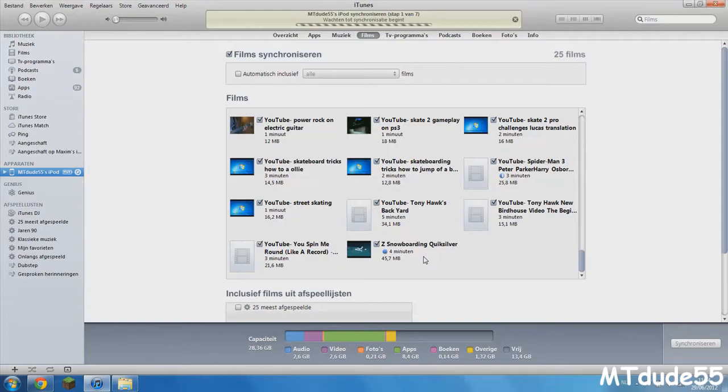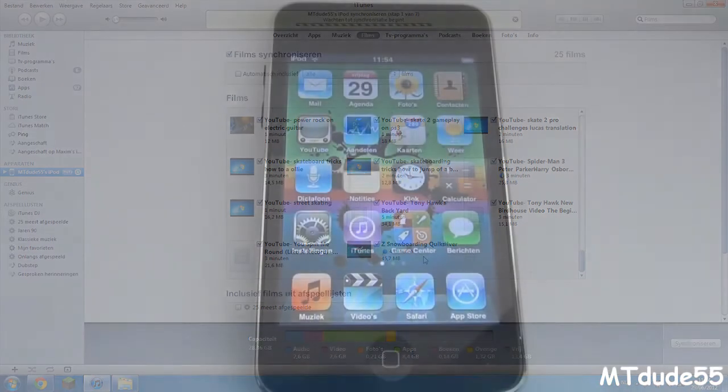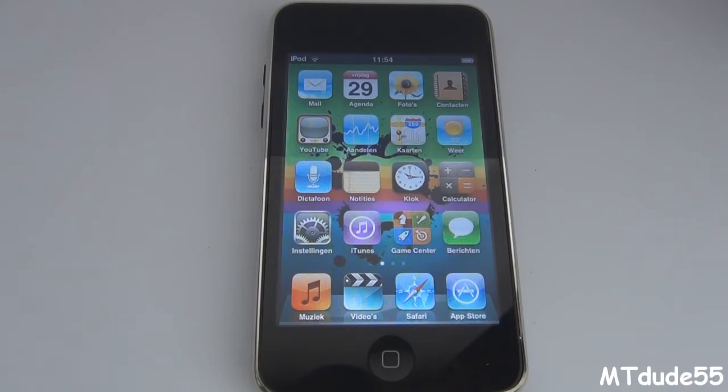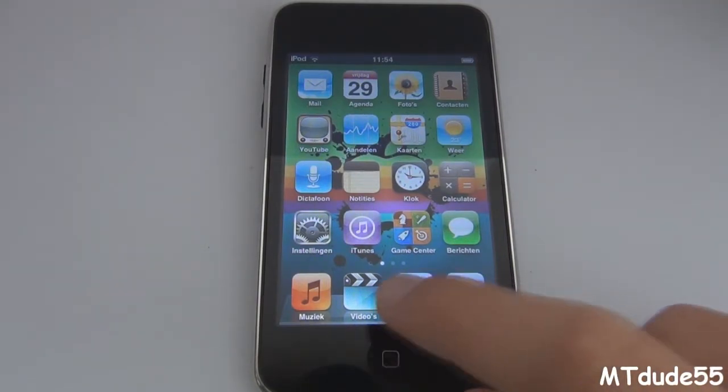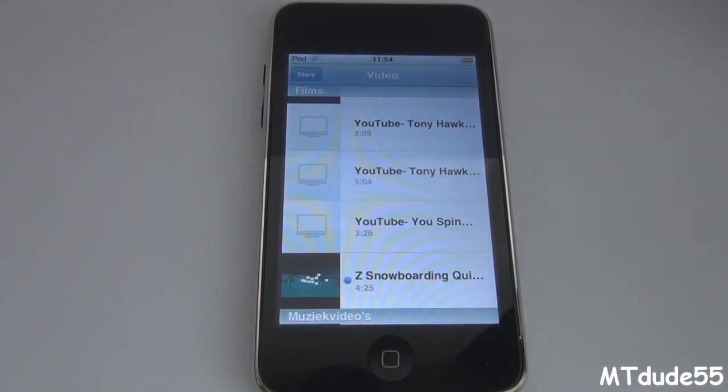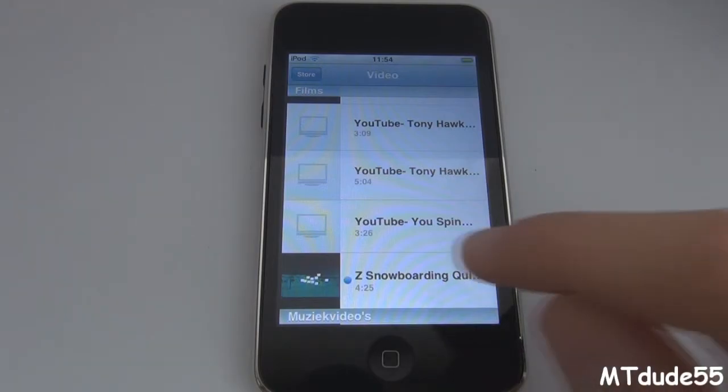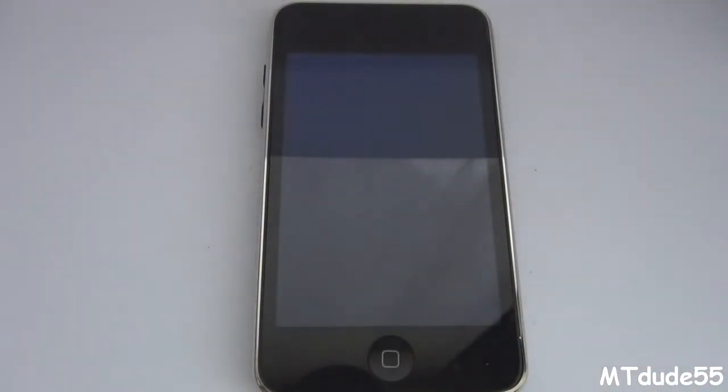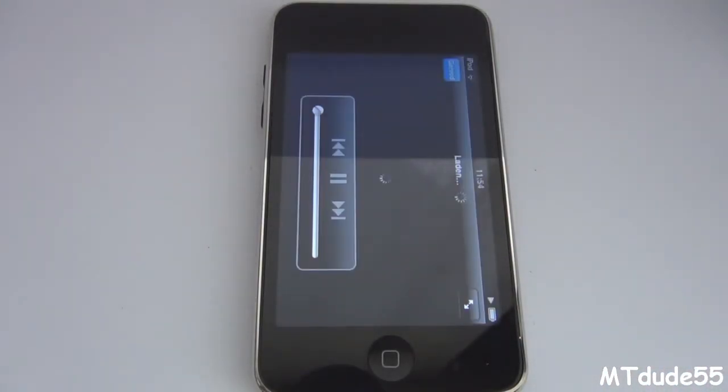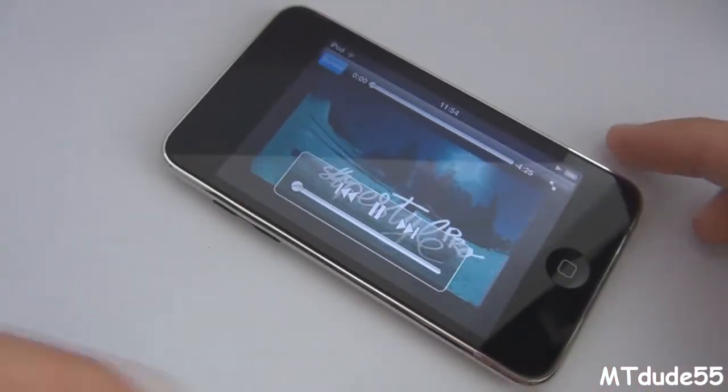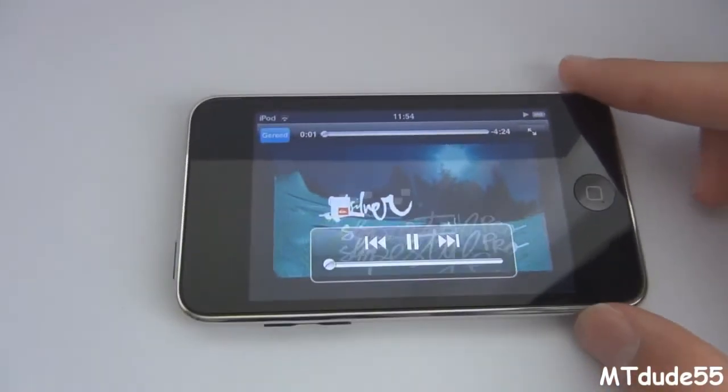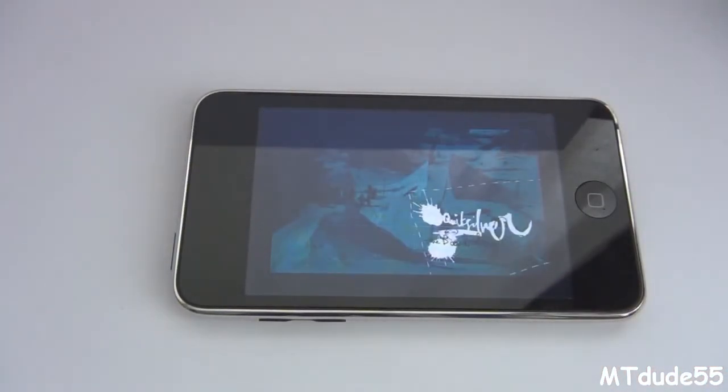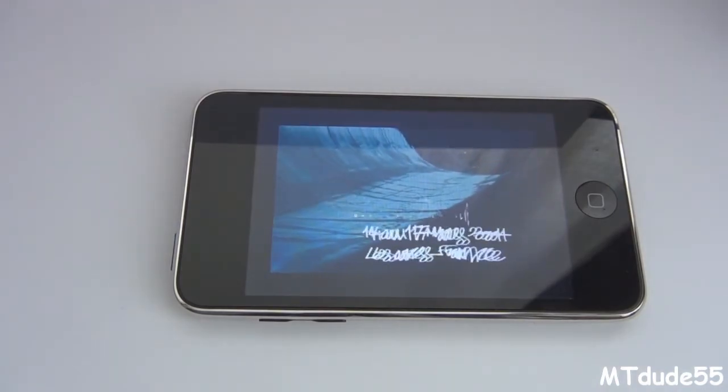OK guys so now we are on the iPod. What you need to do is click on Videos and there it is - the snowboarding. Here it is guys, the snowboarding clip, and like you can see, everything is really great. The quality is nice and things like that.